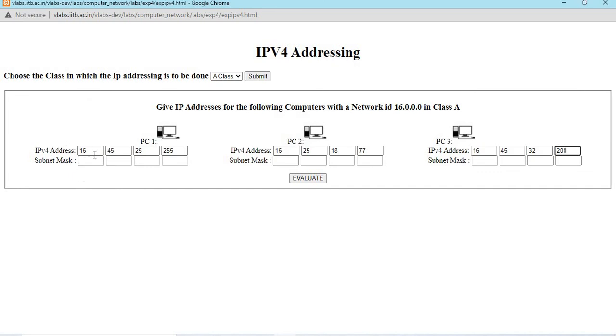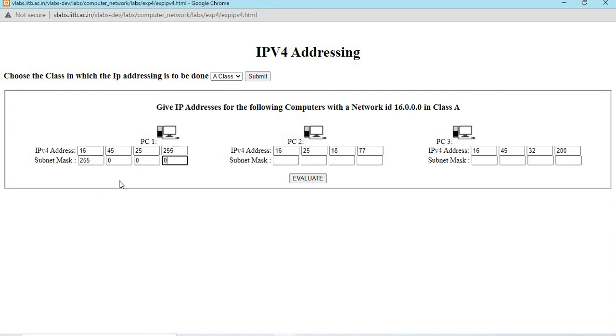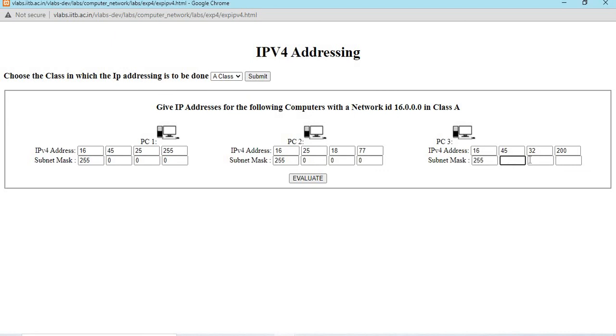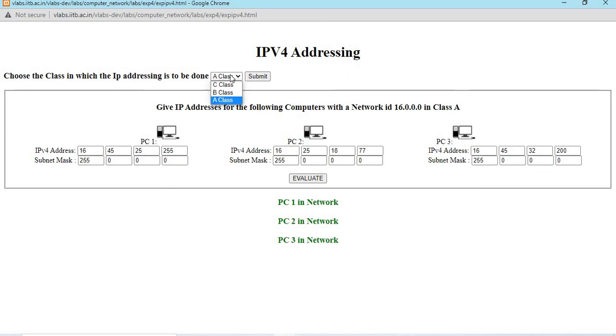We need to find the subnet mask to find what class it is. Since first byte alone is net ID, the mask used must be 255.0.0.0, so that we can find the net ID alone. The remaining host ID bytes will become 0 to identify what class it is. And evaluate. The output will be PC1 in network, PC2 in network, PC3 in network.